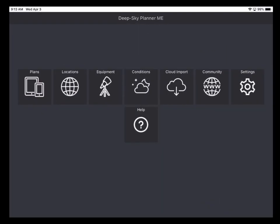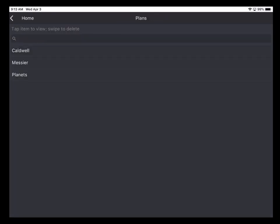Now from the Home screen, we want to open an Observing Plan. So I'll tap Plans. And here we see a list of all the observing plans currently stored on the iPad. These are the plans that ship with the application. So I can guess that you're familiar with each of these lists. So I'll tap Messier to open that plan.